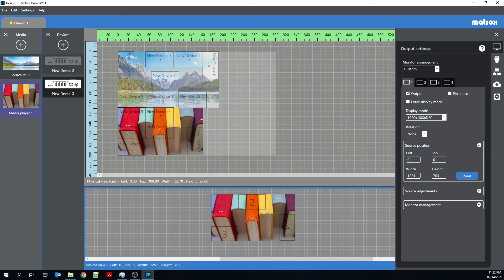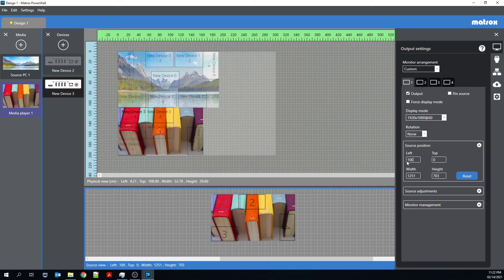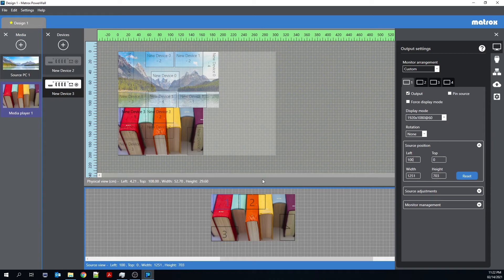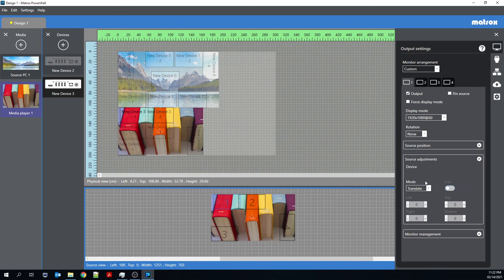And I can change that if I wanted it to overlap, say, by 100 pixels. I could change left to 100 instead of zero. And you now see outputs one and two will overlap. I can also change the source adjustments. So this equates to what we know as bezel management.